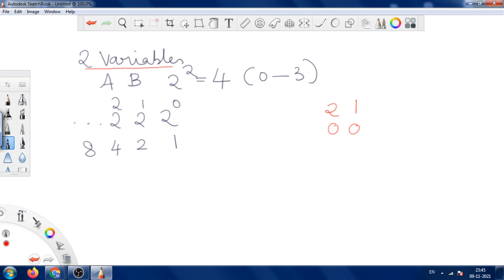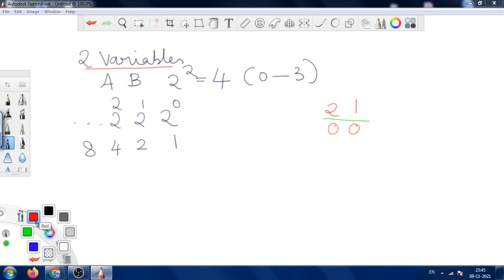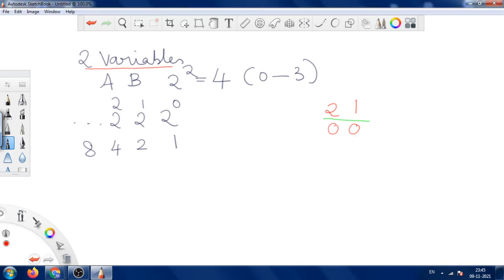For 0, we no need for either position, so it is 0, 0. If you want to write for 1, this 1-position should be present. If you want to write for 2, the 2-position should be present and the 1-position is not needed. If a position is needed, make it 1; if not needed, make it 0.